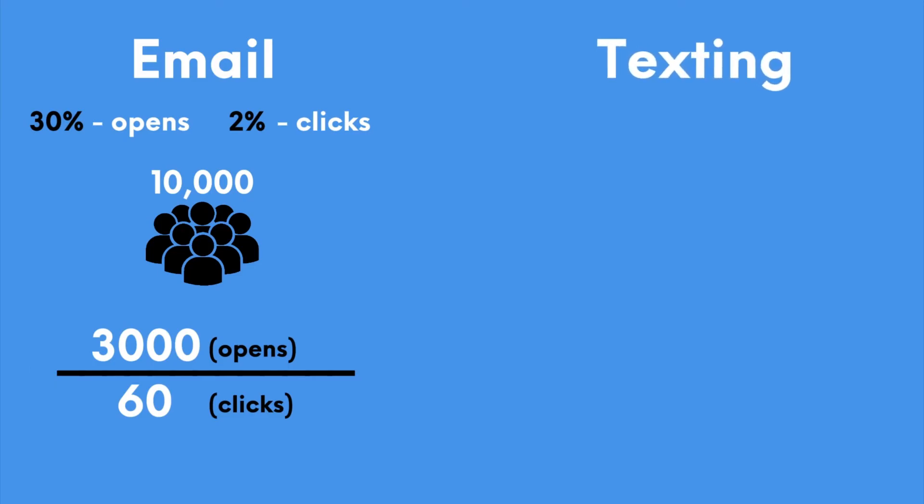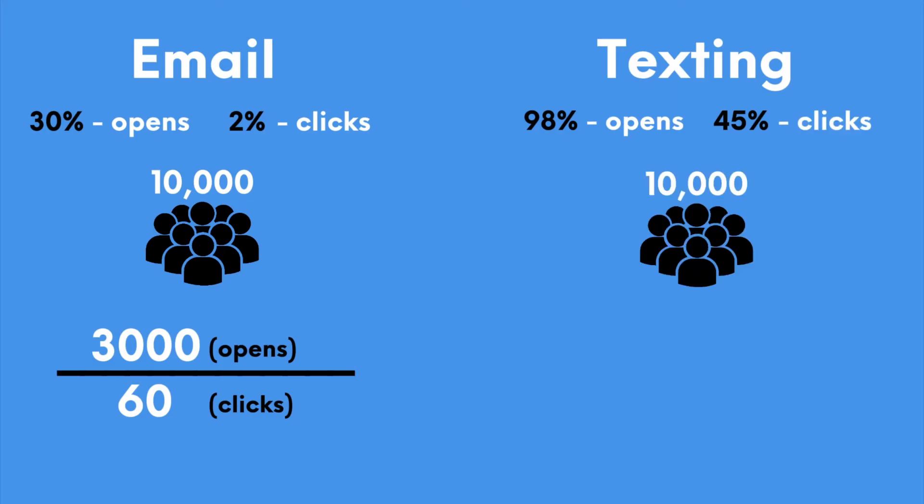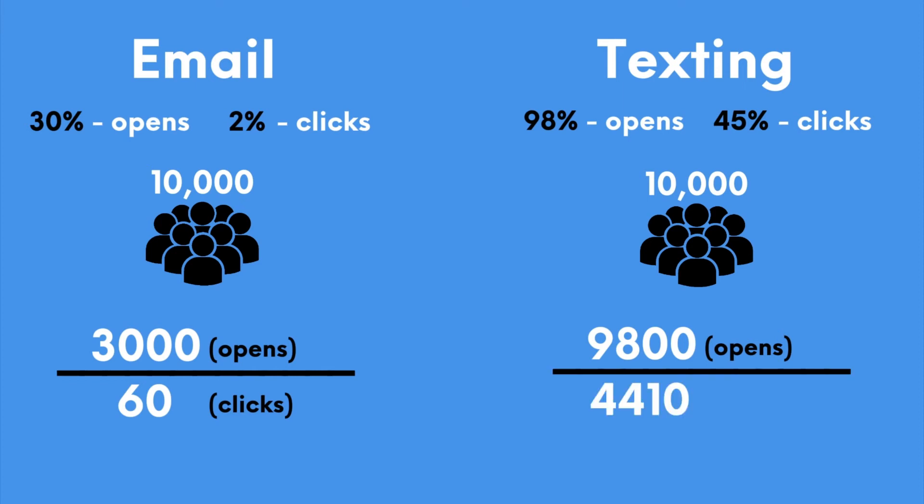On the flip side, if we use the average of 98% open rates and 45% response rates from texting, those numbers look a heck of a lot better. So 9,800 people are going to see it and then 4,410 people are going to click on it or respond. That's an insane difference.